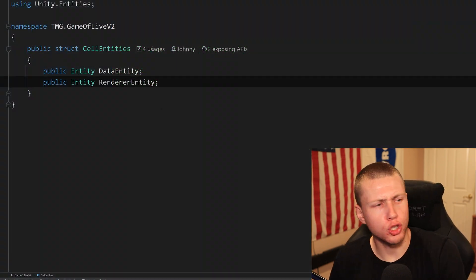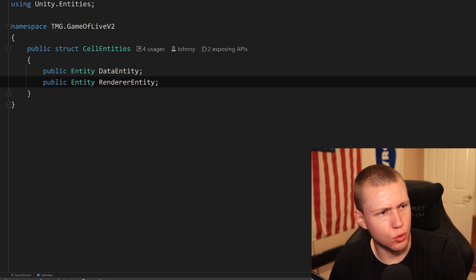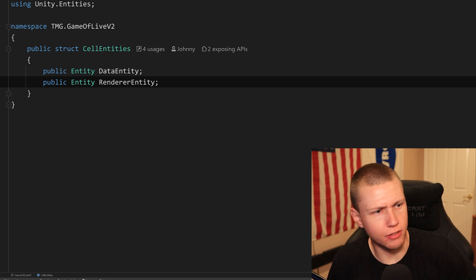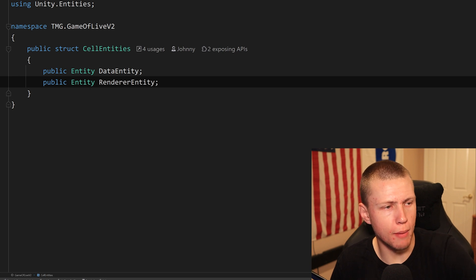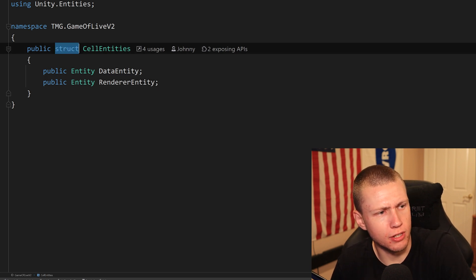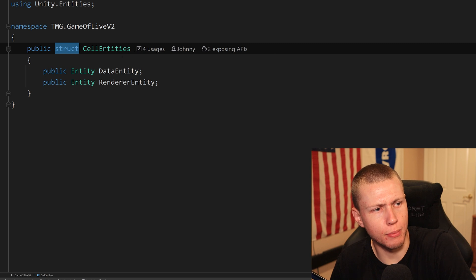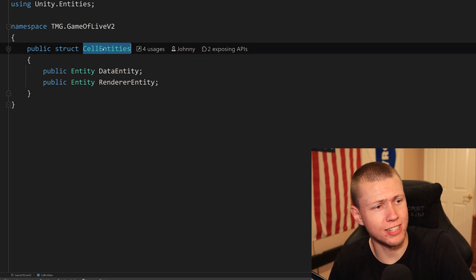So anyways, I think the most logical place to start is just at the source of it. So this is basically the raw data that's going to be stored in these blob assets. Remember, these blob assets can just be like regular structs. They don't need to implement iComponent data or anything like that. In this case, I've just called these the cell entities.